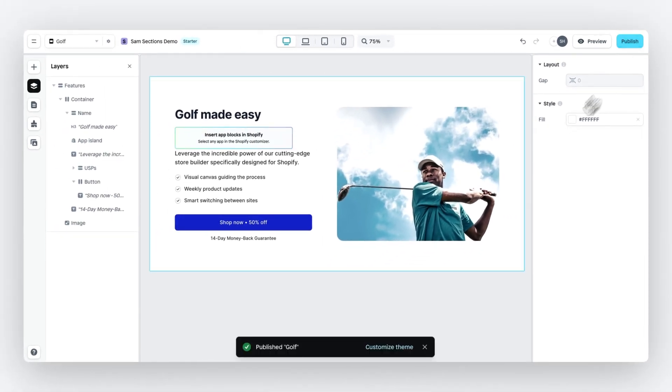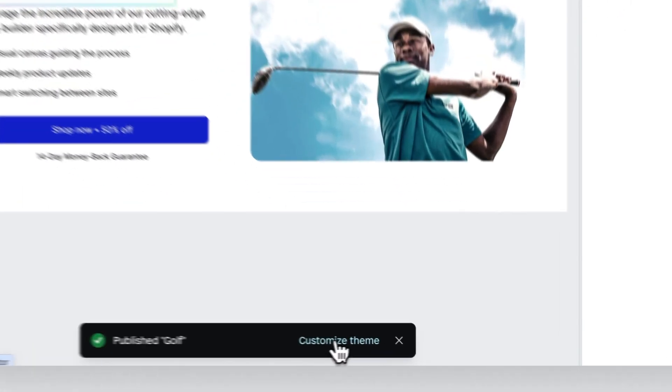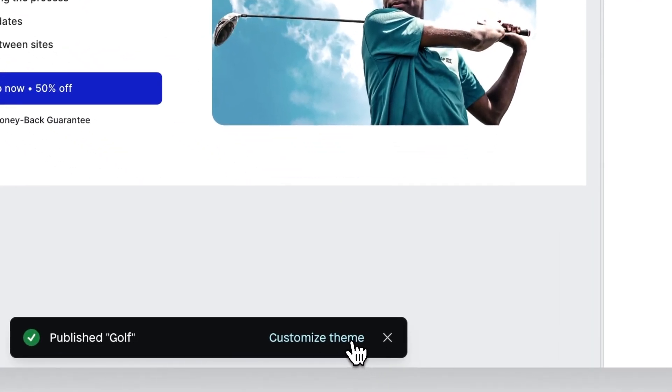And now that it's published, we get this nice notification with a CTA to go to the Shopify theme editor. So let's click on customize theme.